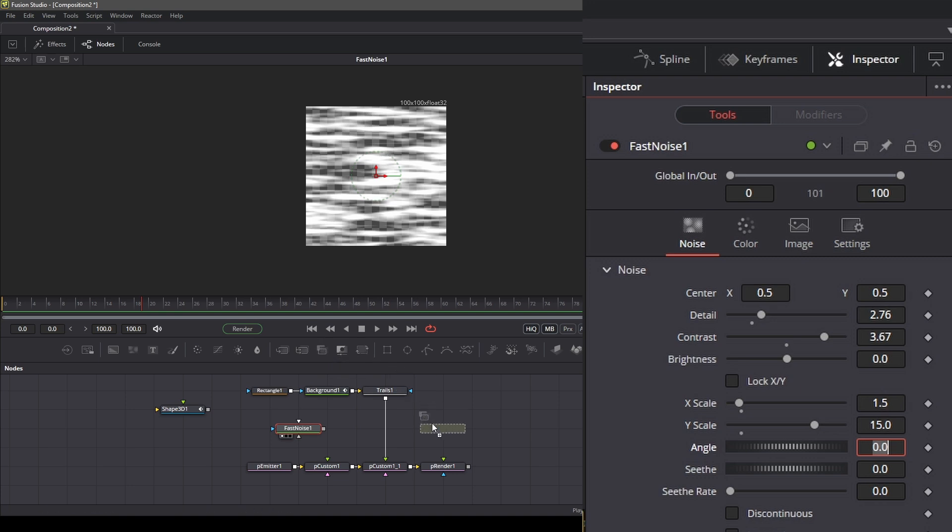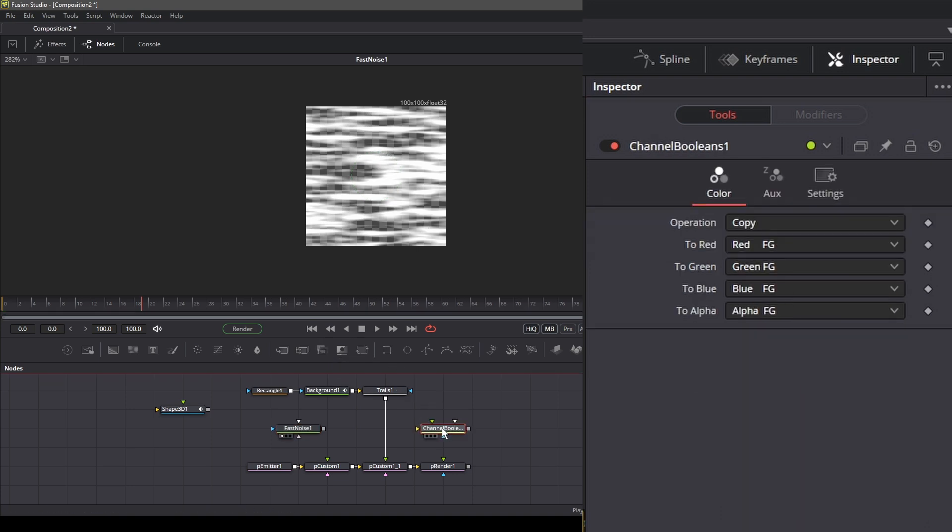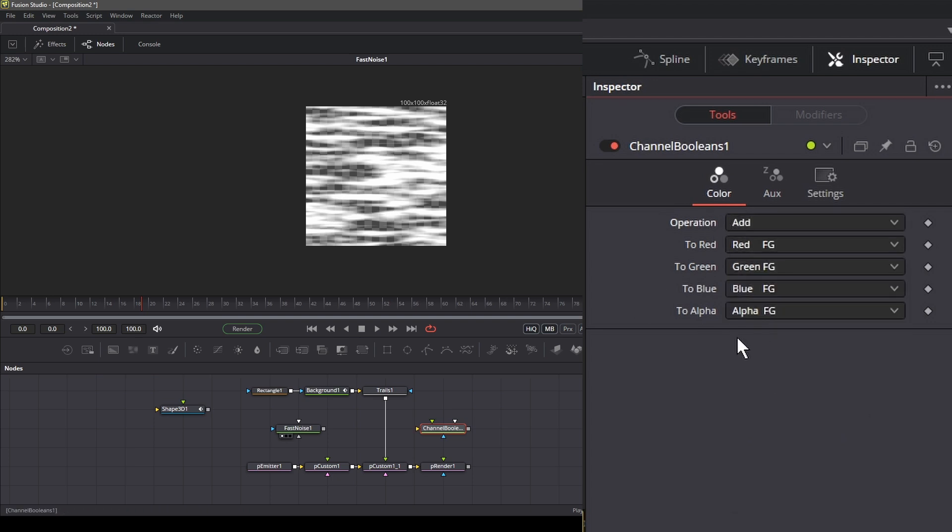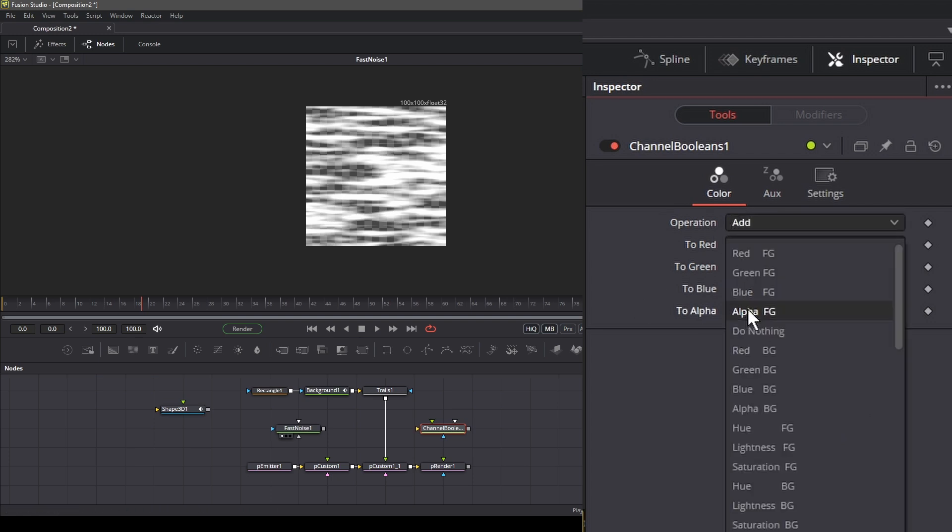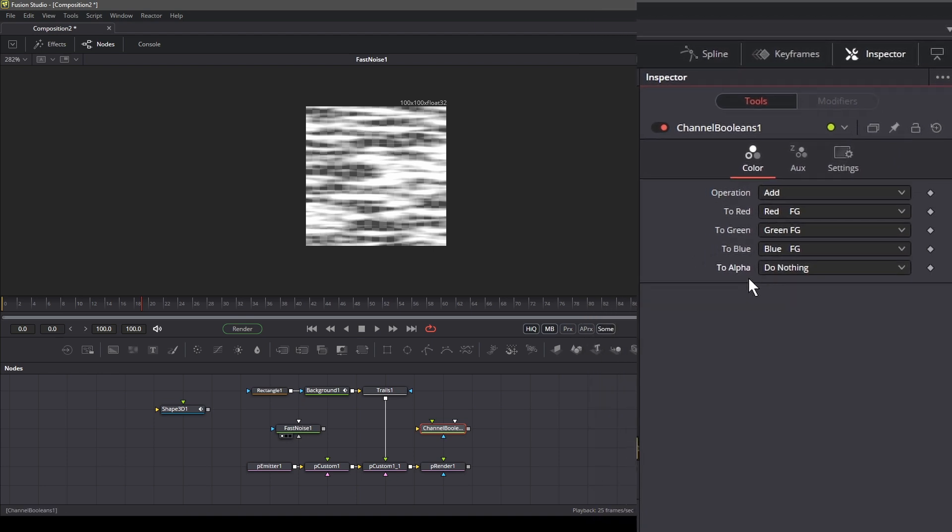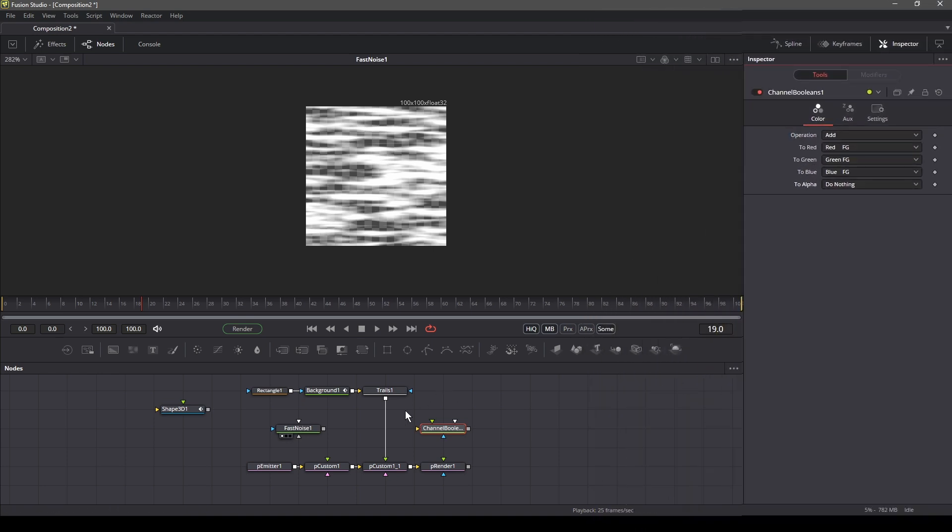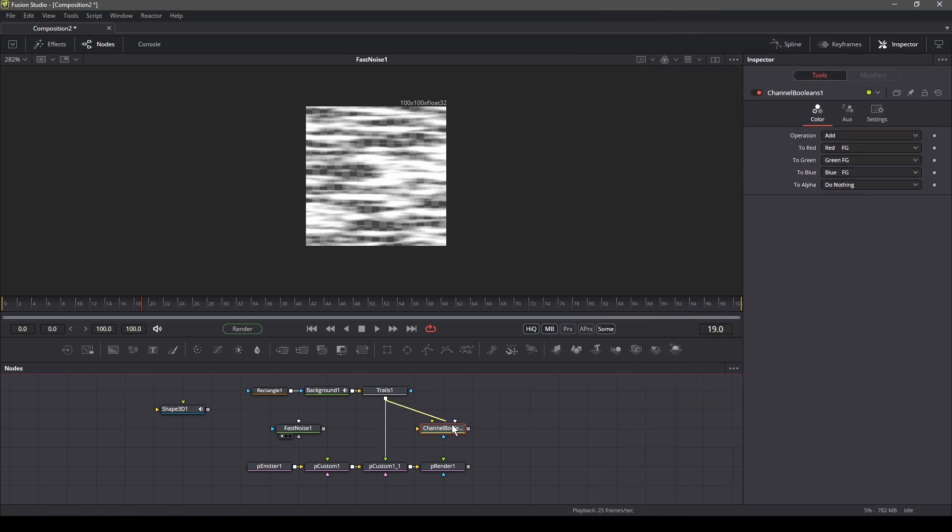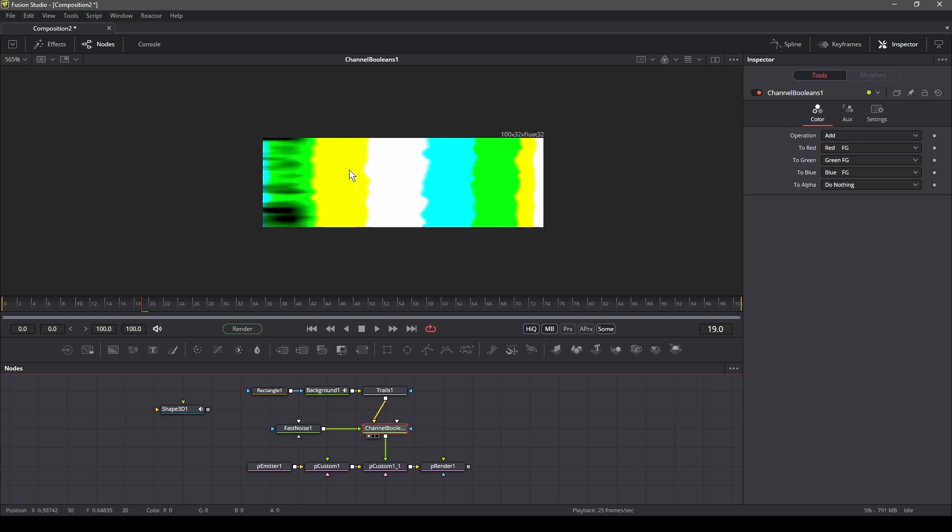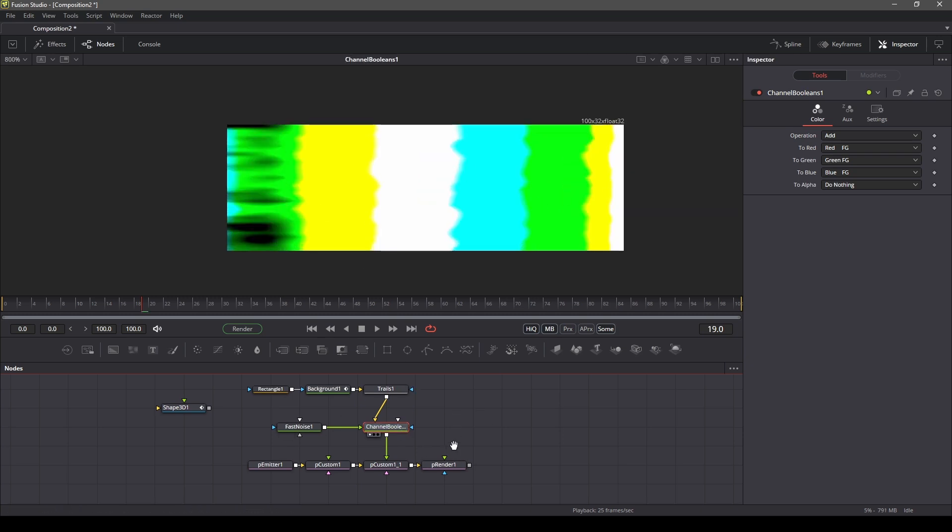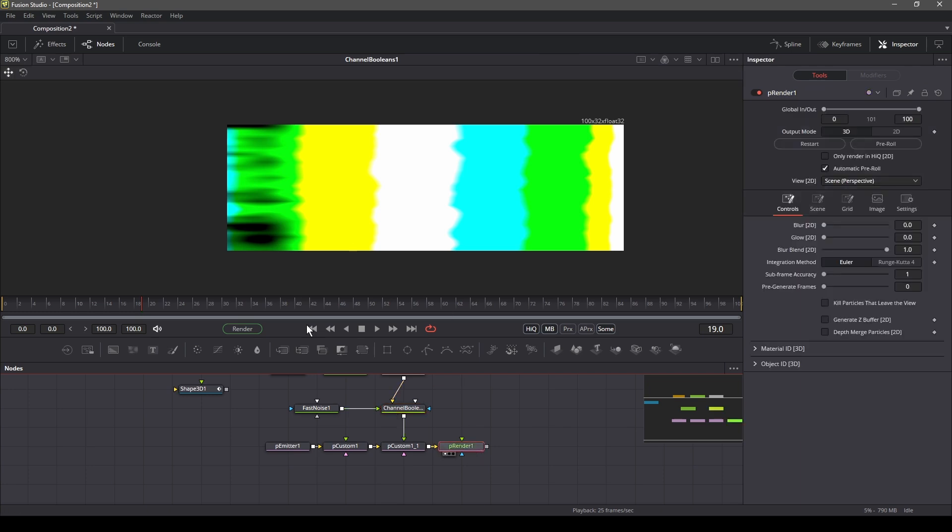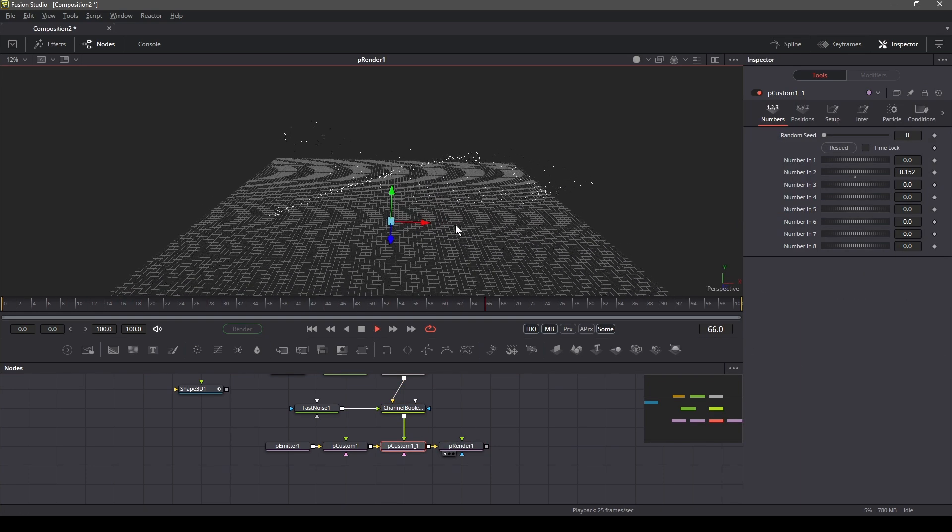Next, add the channel boolean node. In the channel boolean settings, change the operation type to add and alpha to do nothing since we don't need the alpha values. Then connect the trails to the channel boolean and the fast noise as well. Next, connect the channel boolean to the second custom particle node. This is how the trail image looks like after the fast noise. Press play to see our particles moving forward on the path.